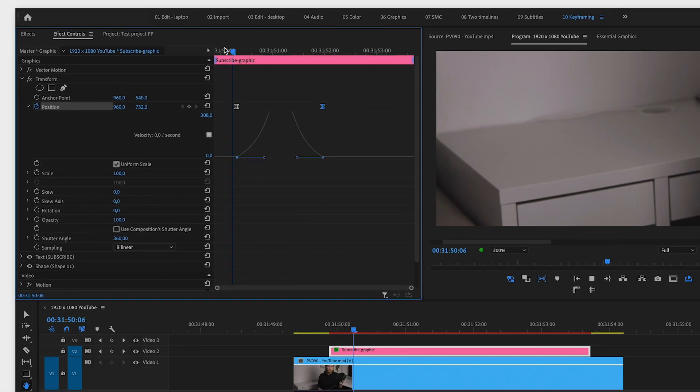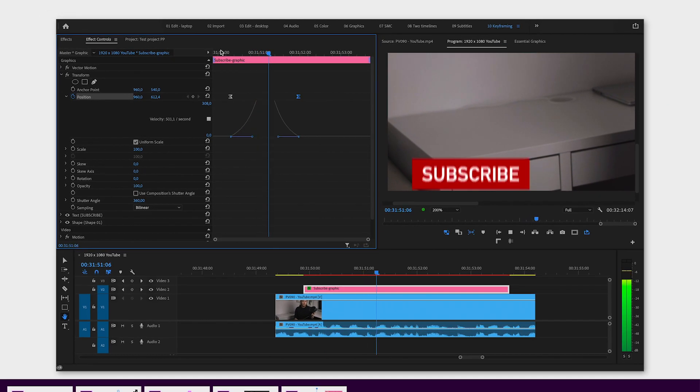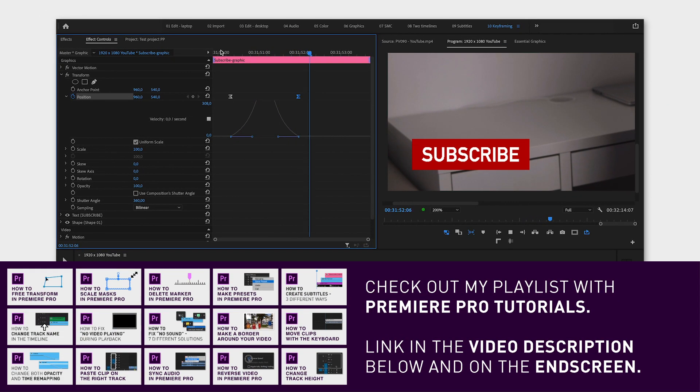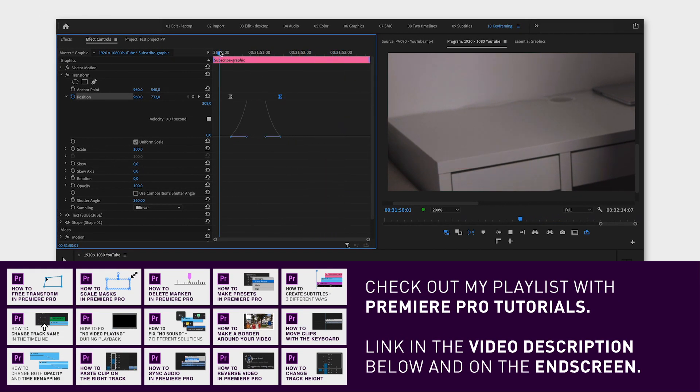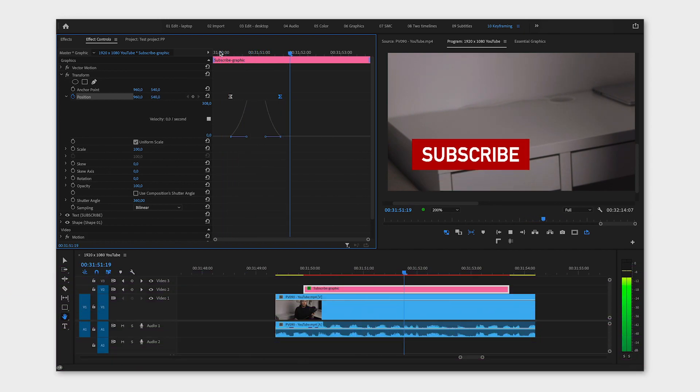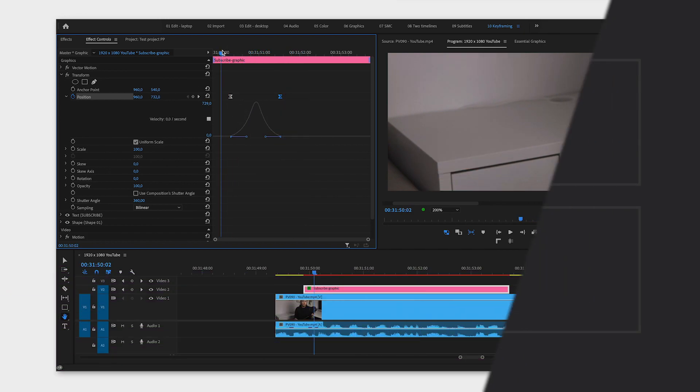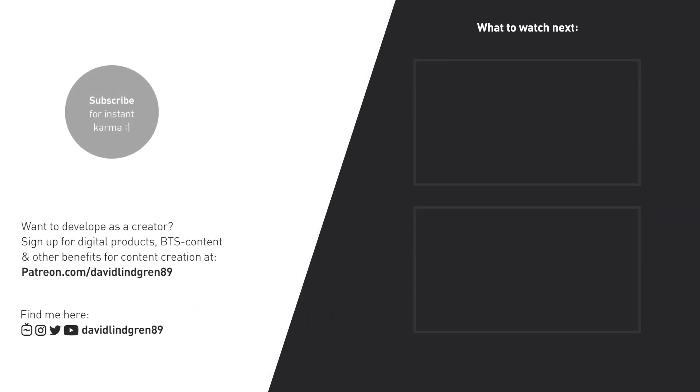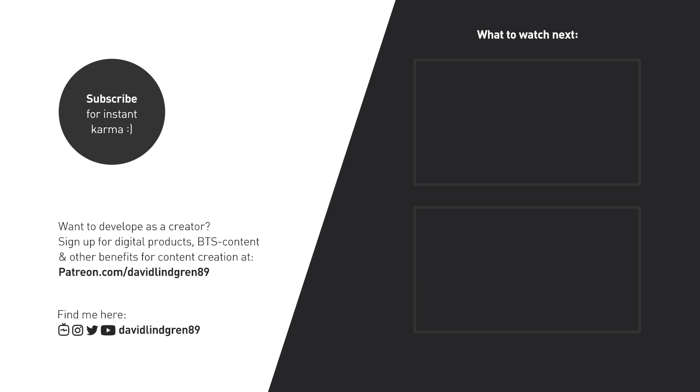I hope you liked this video. If you want to learn more about video editing and see more tutorials like this, subscribe to the channel and also check out my Patreon page for access to digital products and checklists to help you get better and more productive as a content creator. You can find a link to my Patreon page in the video description below. Thanks for watching and have a great day!